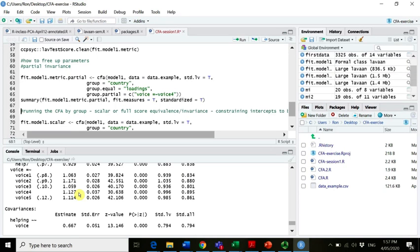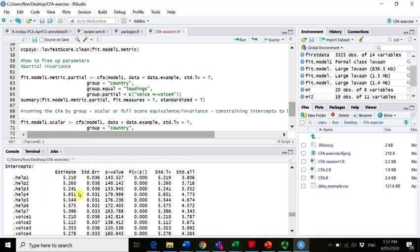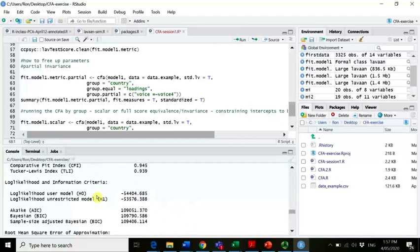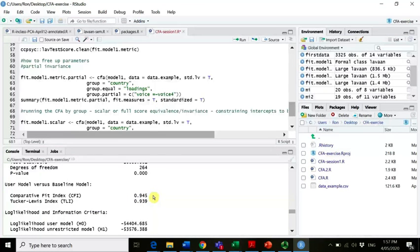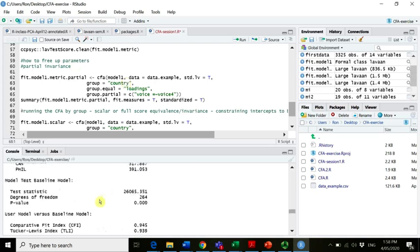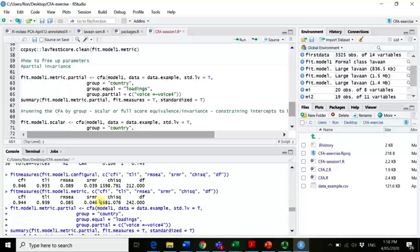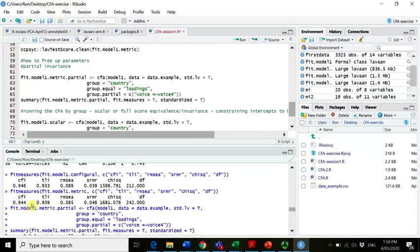This demonstrates how you can free up parameters to vary across groups — this is called partial measurement invariance. In our case it doesn't matter much; the fit does not improve substantially. Comparing to the configural versus metric results, it's only a 0.001 improvement in fit, which is not really worth it. But it is just to show you how you could actually do it if you wanted to.